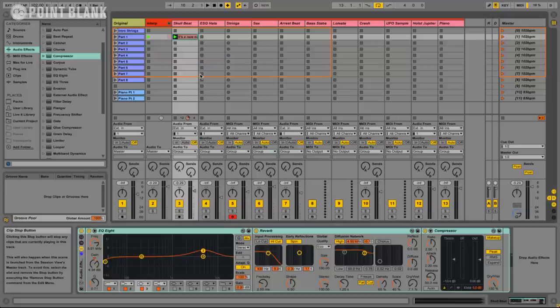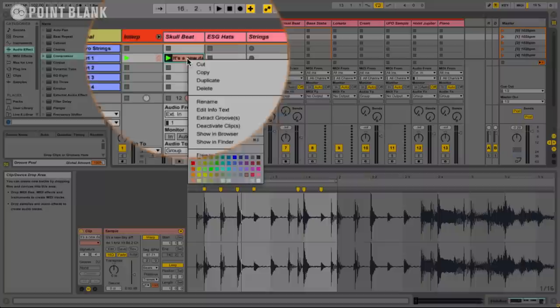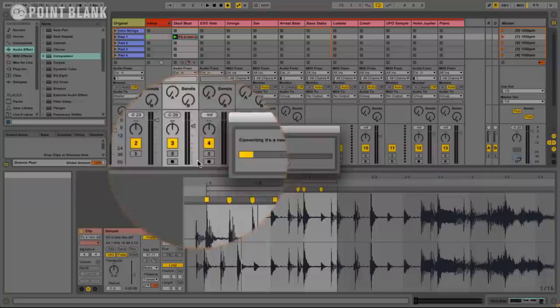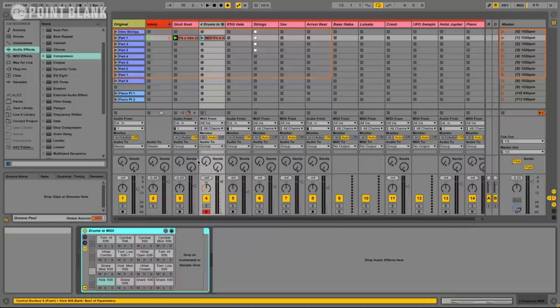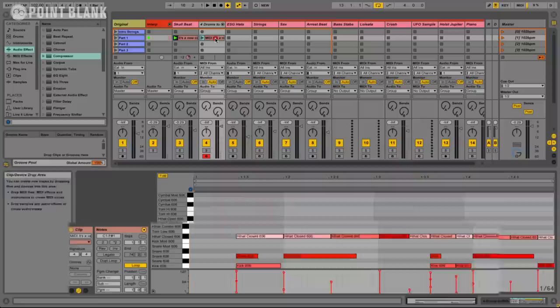And what we can do is use the new convert drums to midi track. It's very easy. All we do is just right click, control click on the clip, convert drums to new midi track. Having a go analysing it. There we go. And what has it done? It's created a new track. It's put the default 606 drum kit in there.